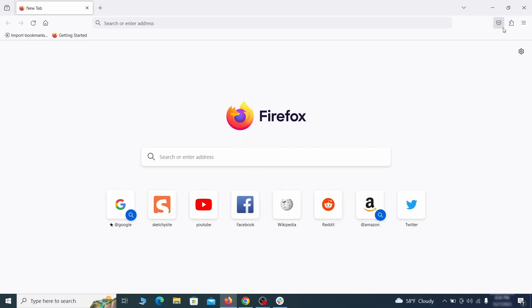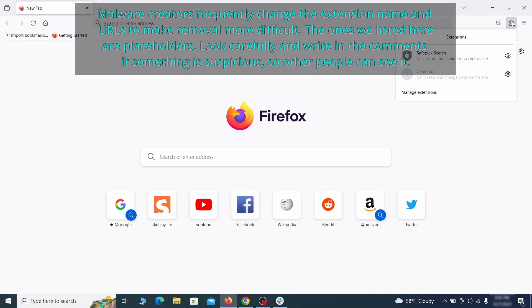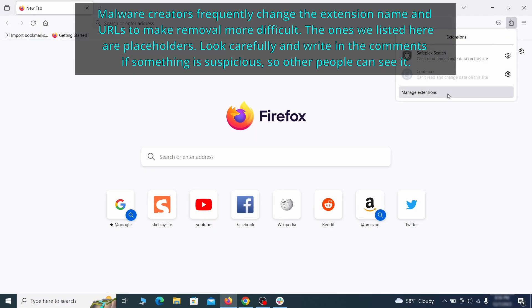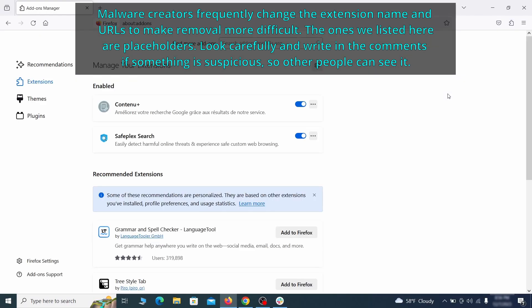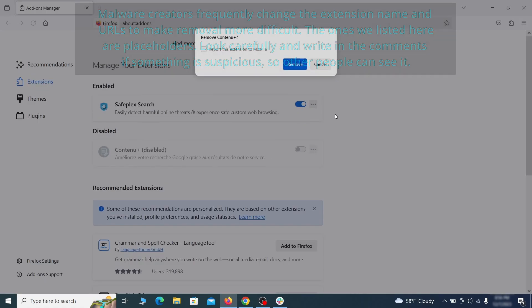In Firefox, first click the puzzle icon in the top right, then click manage extensions and delete any unwanted or unfamiliar extensions from the browser.